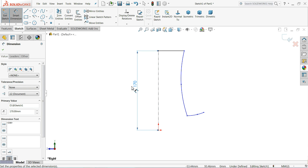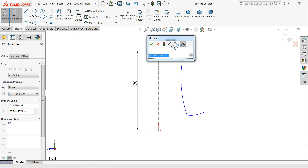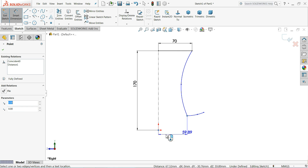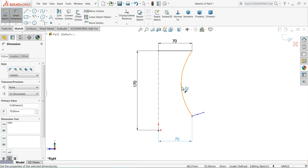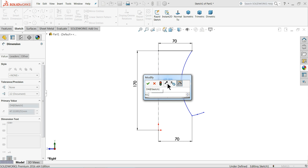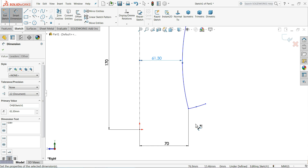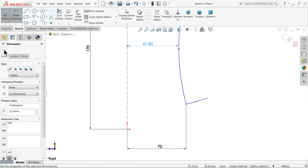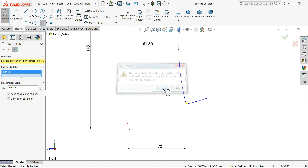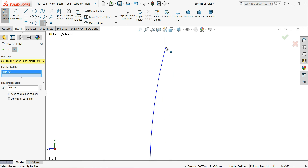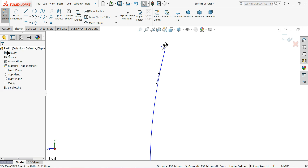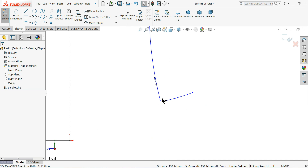Keep the length 170 millimeters, 70 millimeters, and keep the same 70 millimeters. Now 61.3 millimeters. It's time to define the corner points - choose fillet, 2 millimeter corner radius, select this corner and select here also. Now it's time to define this one.